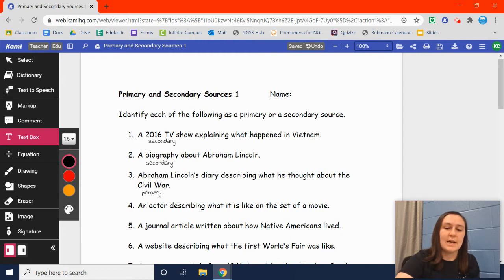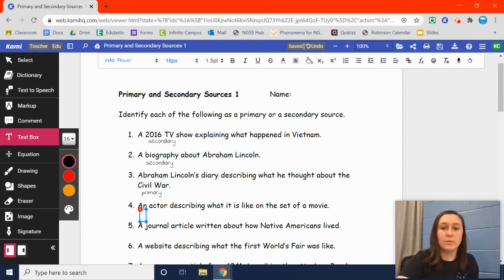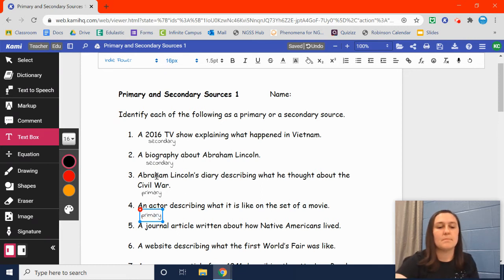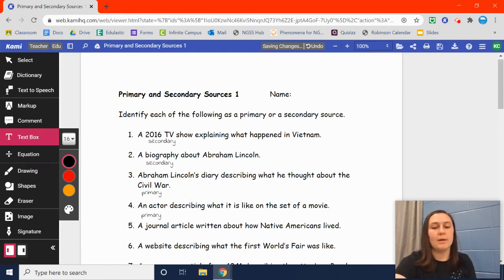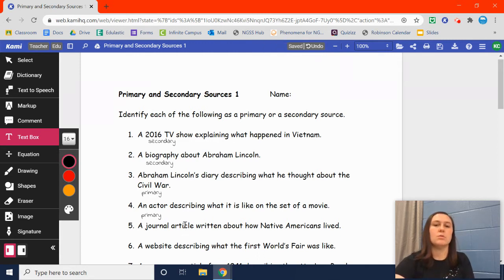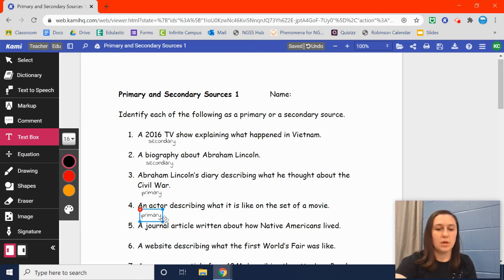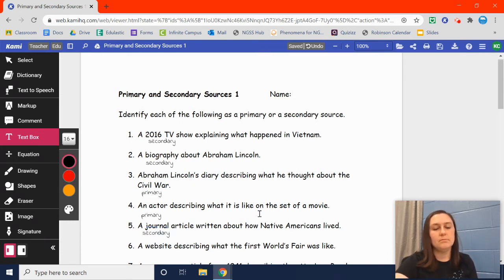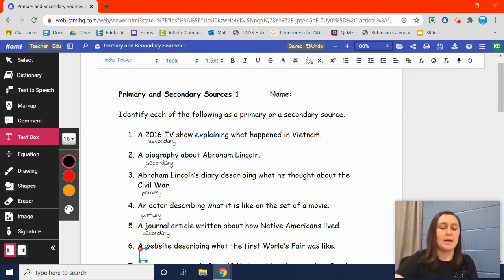Number four: an actor describing what it is like on the set of a movie. The actor presumably is in movies, so he should know what he's talking about — that is a primary source. Number five: a journal article written about how Native Americans lived. This is a journal article, which is a scholarly article, meaning several people have researched this and it has been peer-reviewed. They had to learn about how Native Americans lived before they wrote about it — that's a secondary source. Number six: a website describing what the First World's Fair was like. That would be a secondary source.